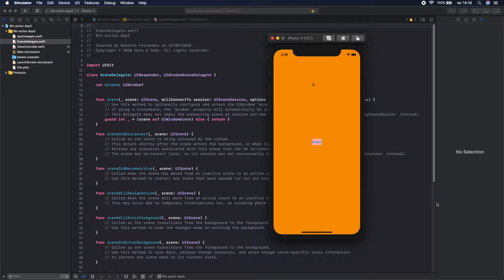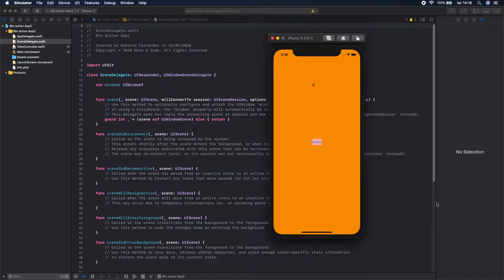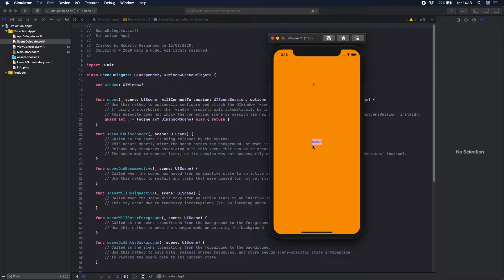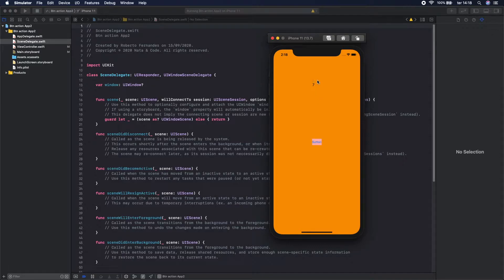Hello guys, on this video we are going to build a simple application where the goal is to connect a button to the Swift code and here we are going to count the number of clicks. So let's build it.